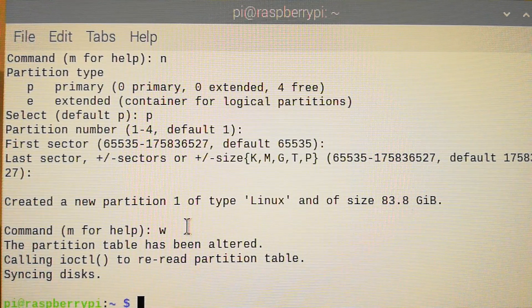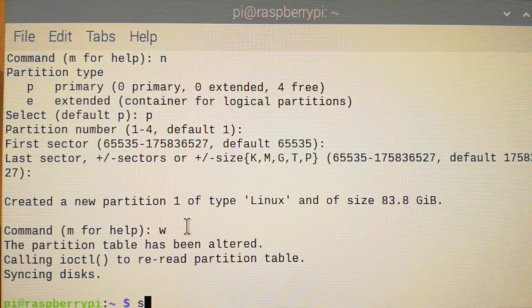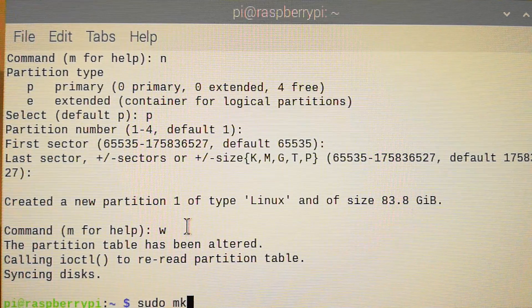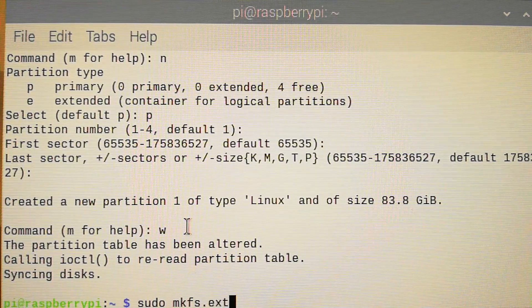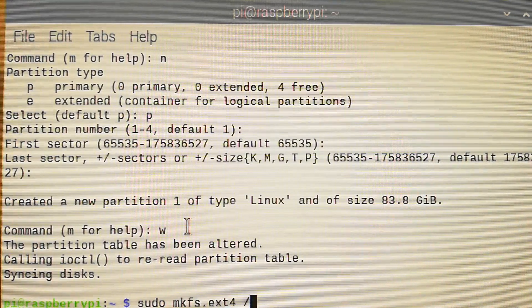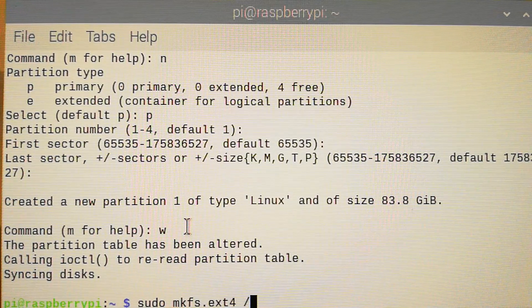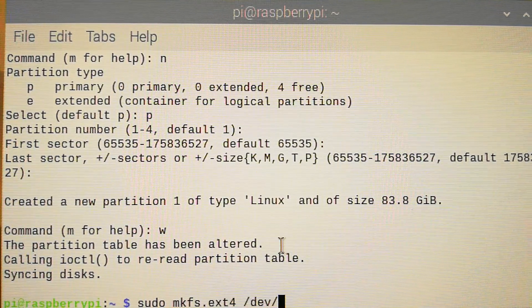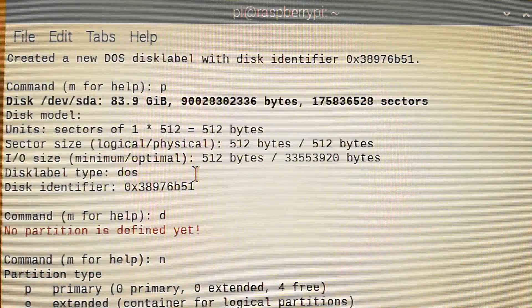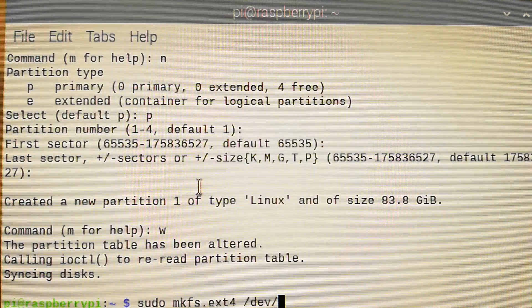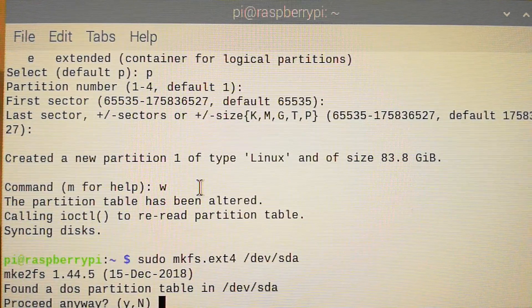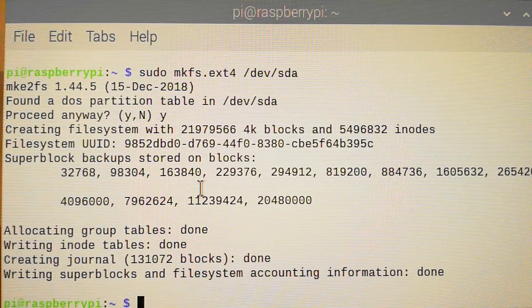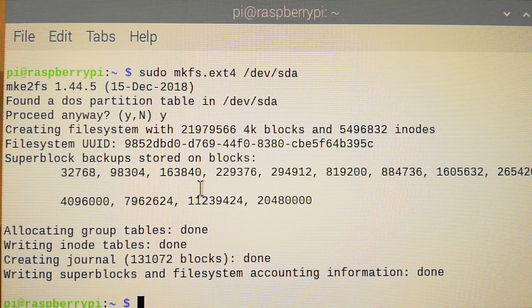Now you have to format this partition. For this, type sudo mkfs.ext4. It means that it is going to be an ext4 type of partition. And you have to type what you have already, that was /dev/sda. Press Enter and press Yes. Okay, now your partition is created and it's formatted.